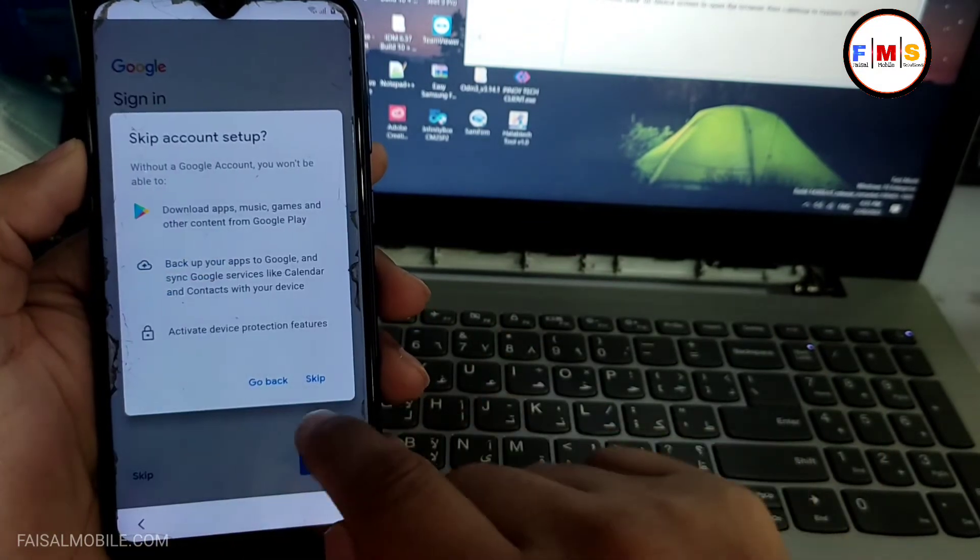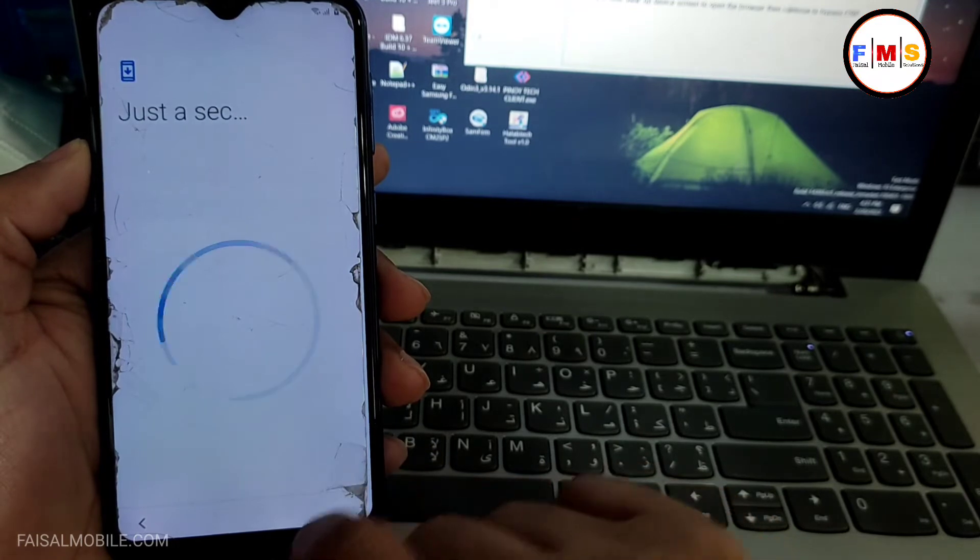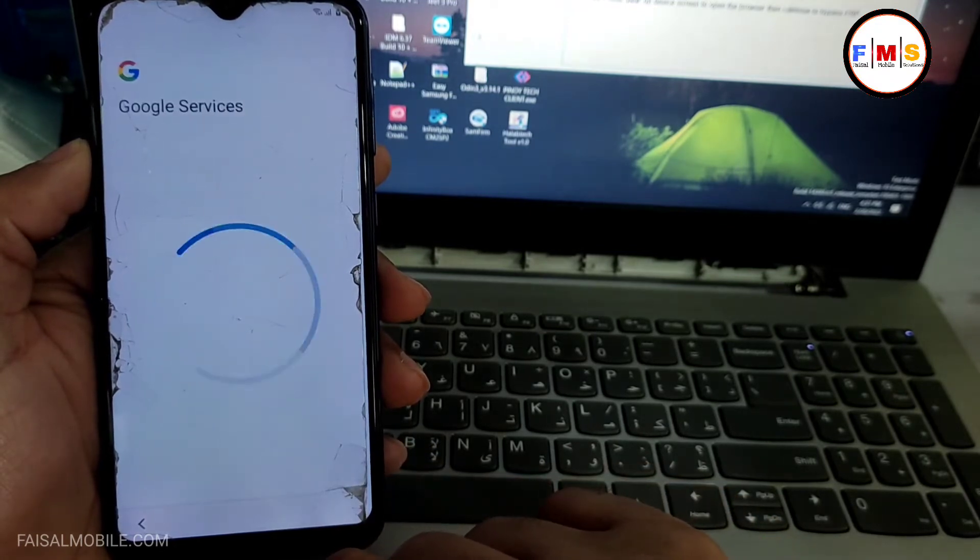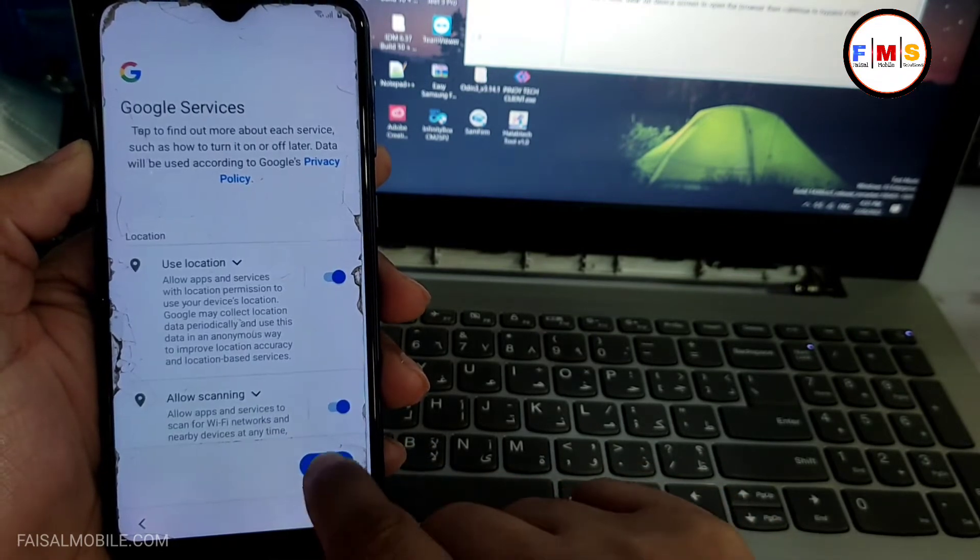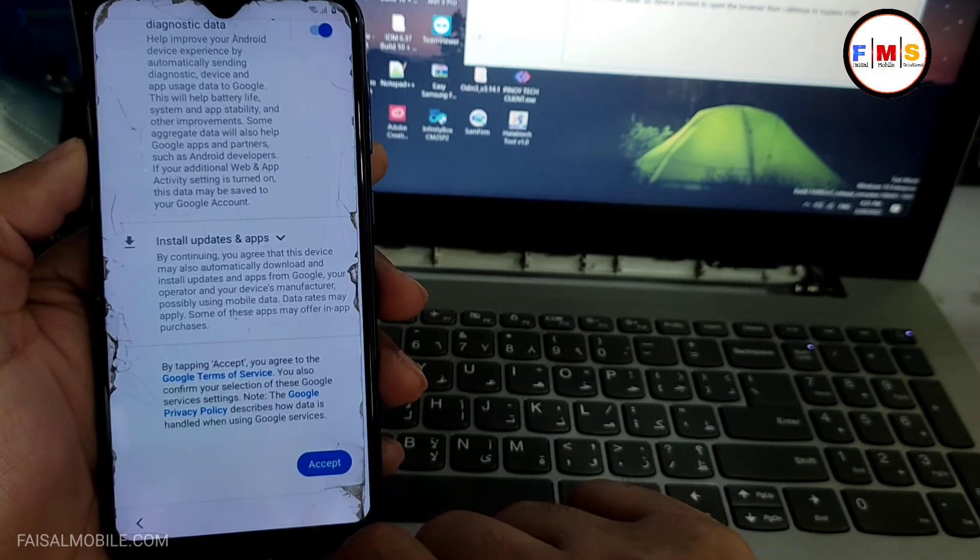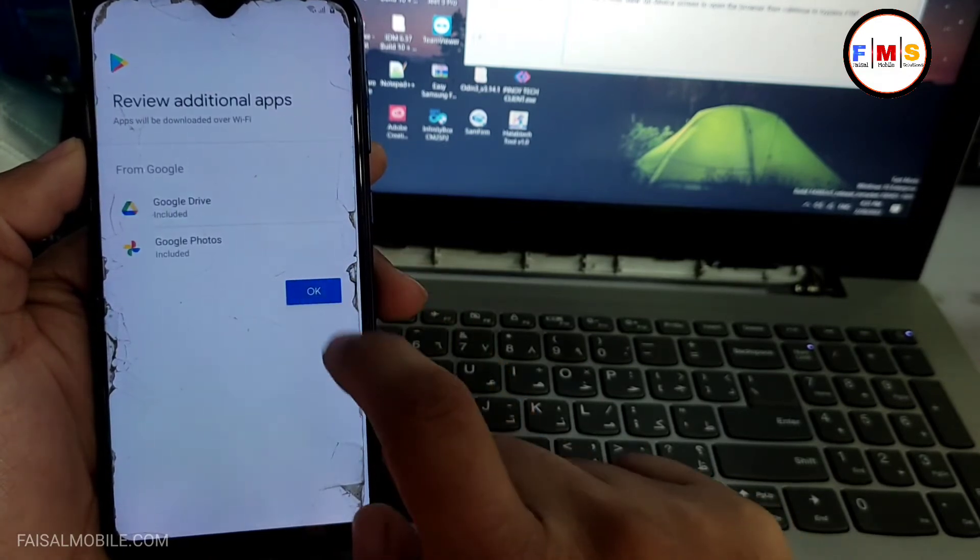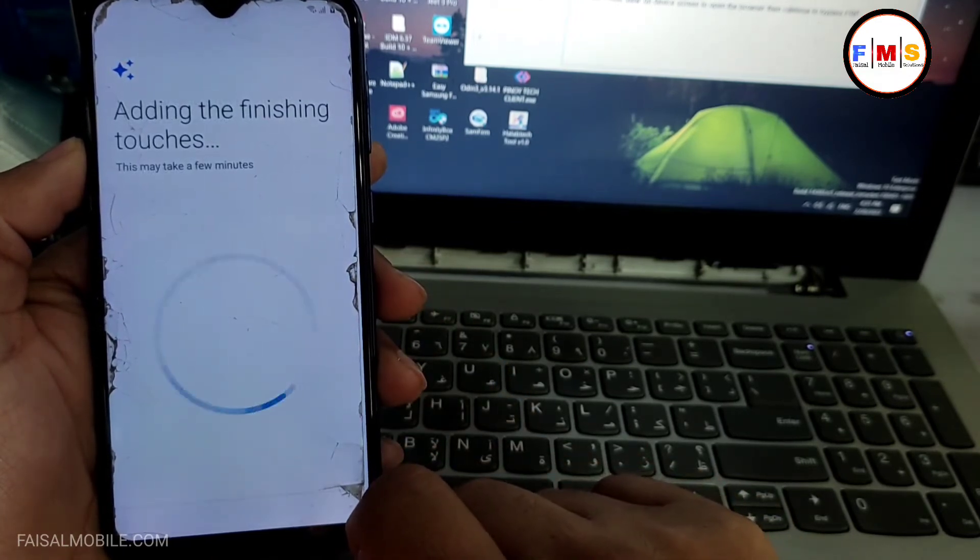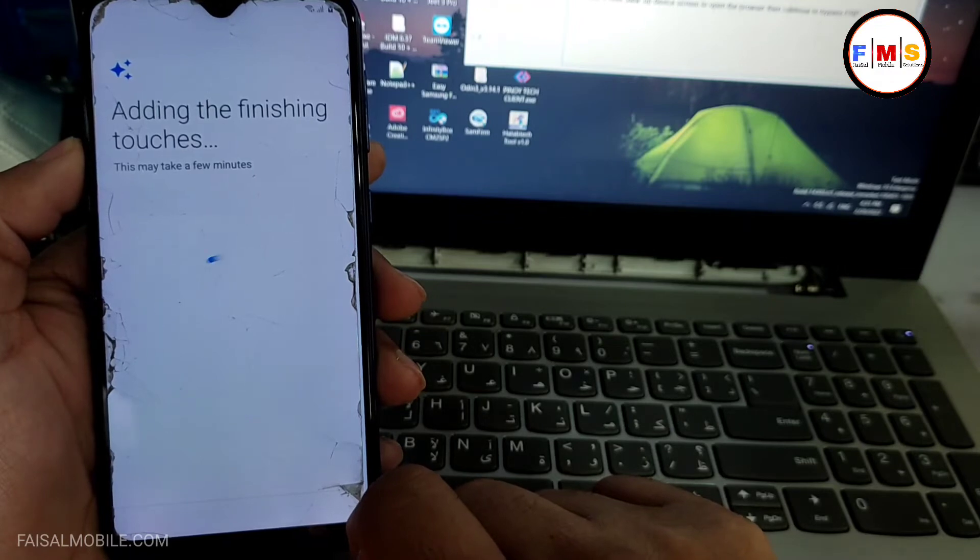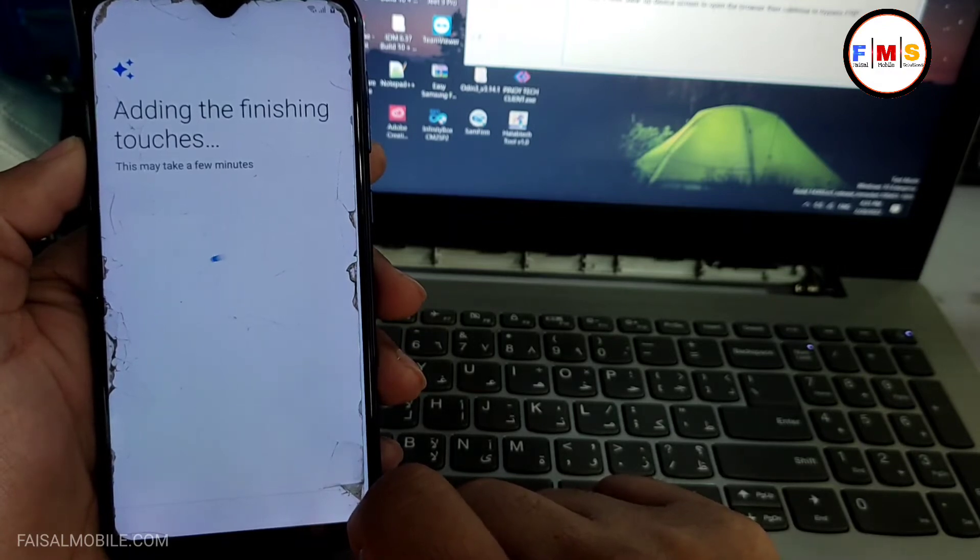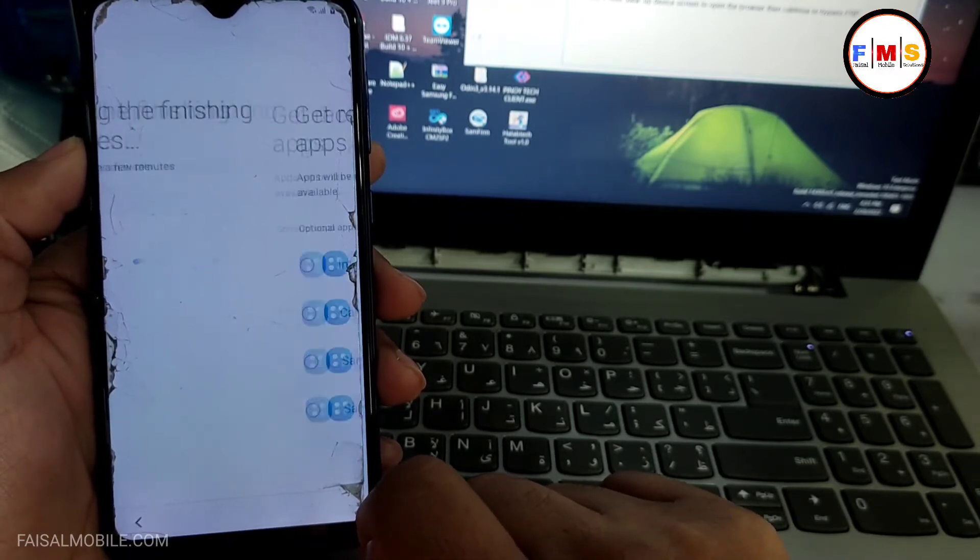Just click on the next, next button, click OK. And adding the finishing touches. Now it can take a few seconds over here.